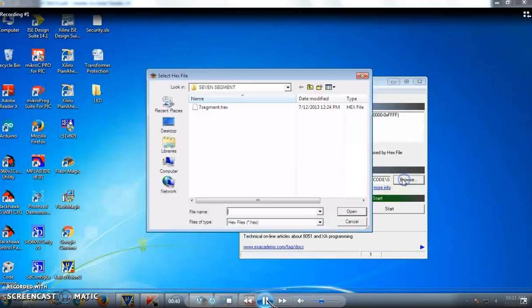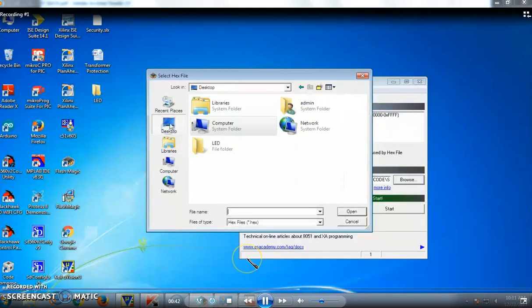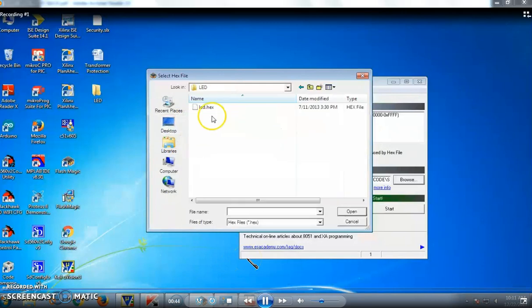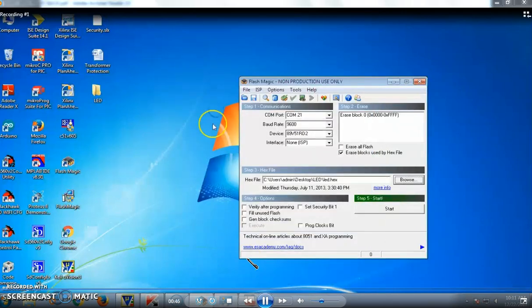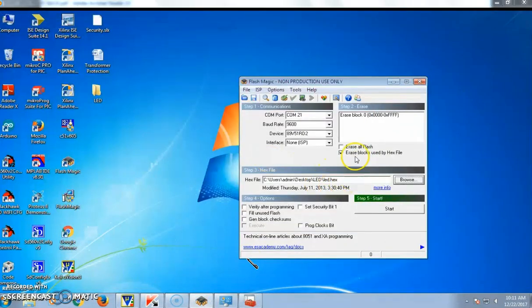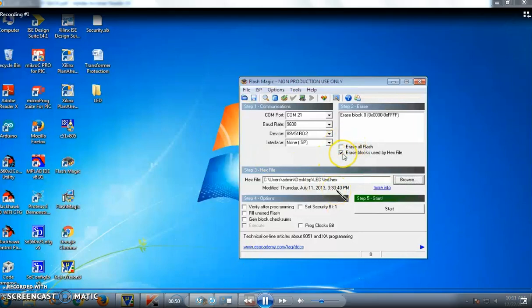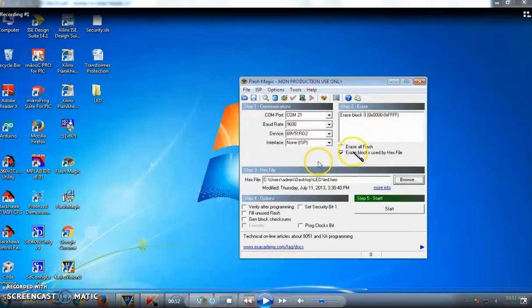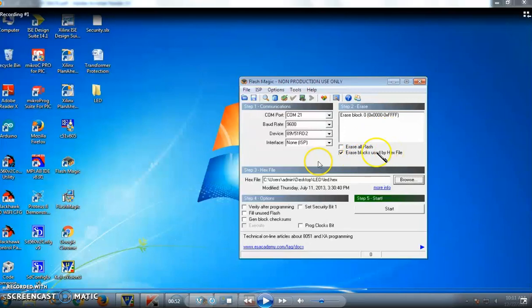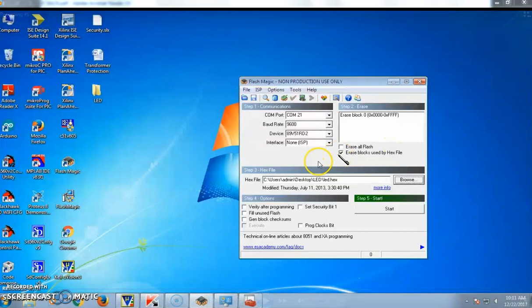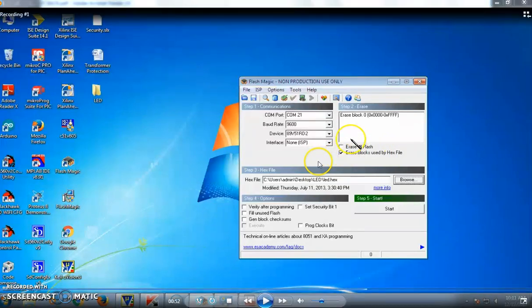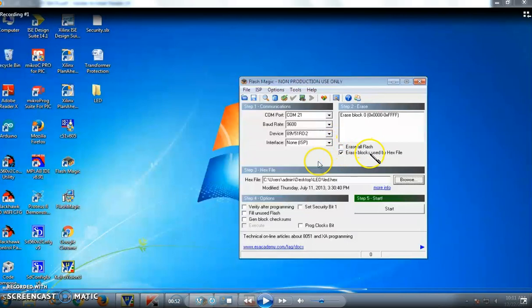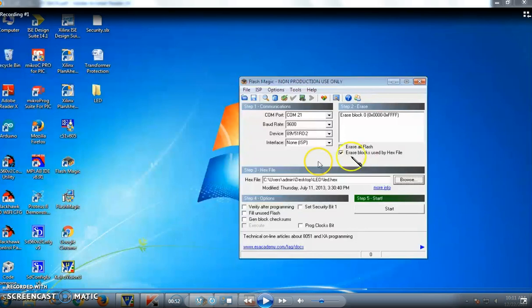The device should be selected properly, and the hex file where we have created should be loaded into the appropriate position. The important thing we need to remember is we will be having two options: erase all Flash, or erase blocks used by hex file. You should check erase blocks used by hex file. You should not check erase all Flash because you should not erase all the important Flash files. You should use only the programmable space, so check only this box.